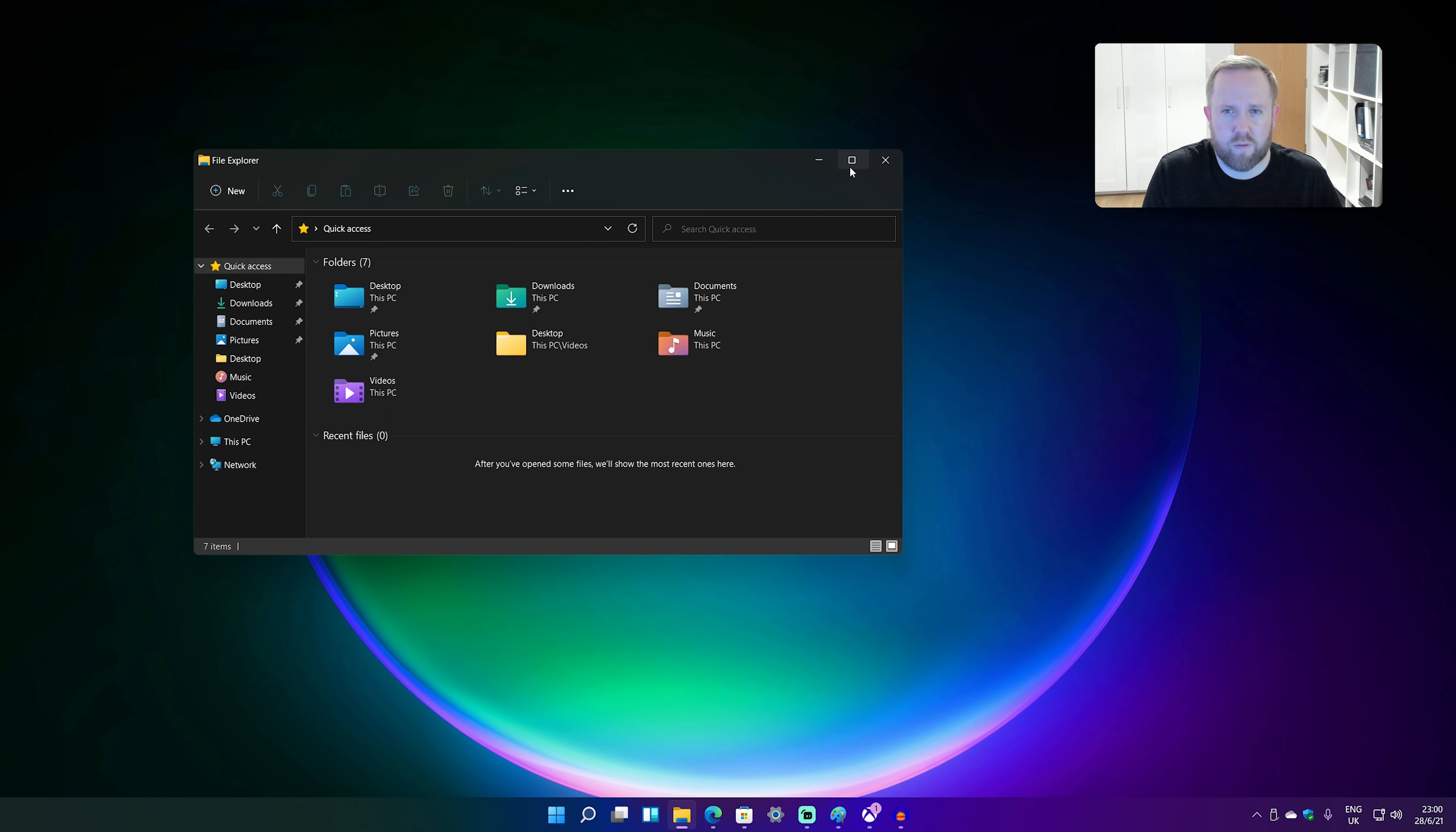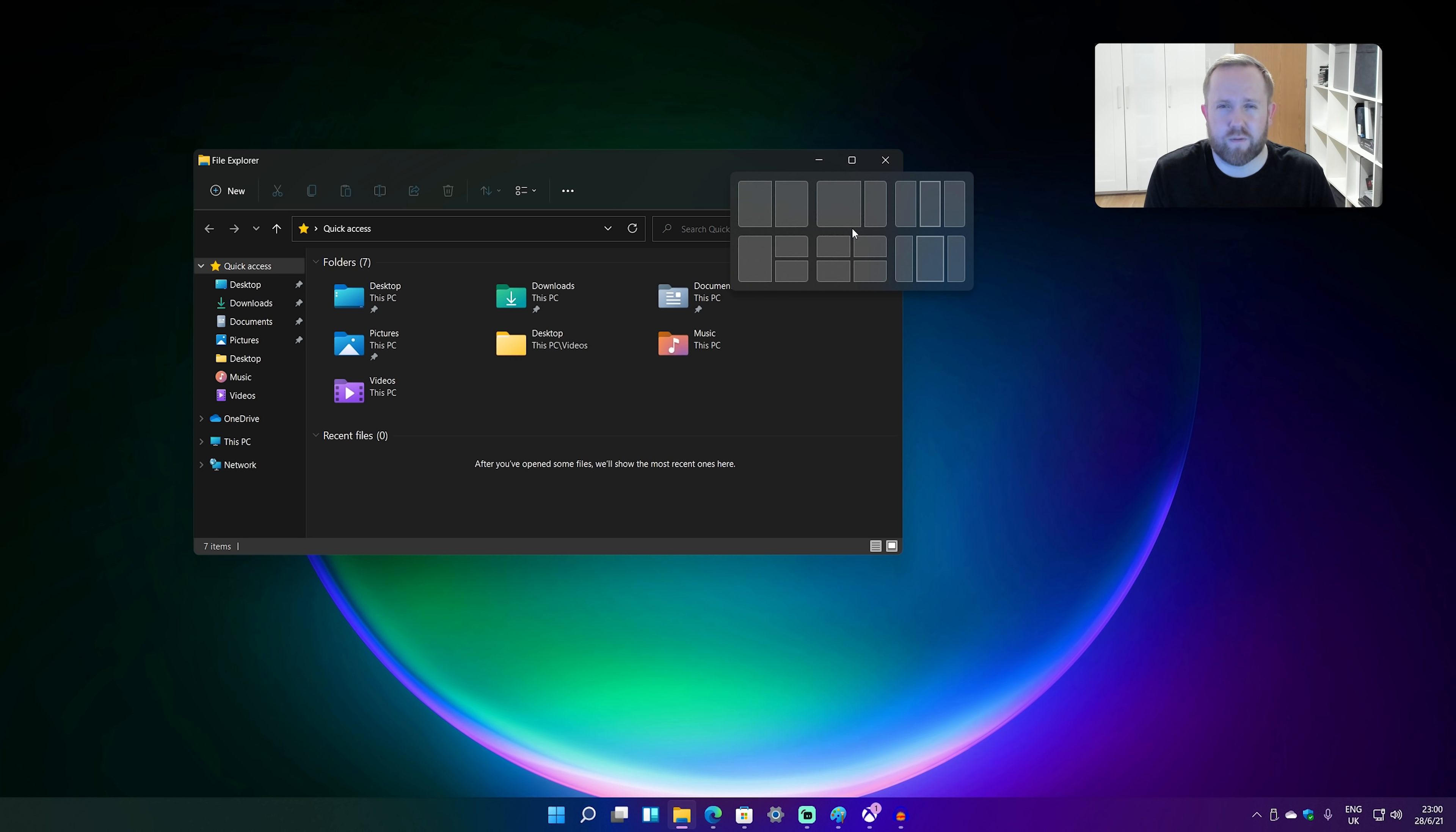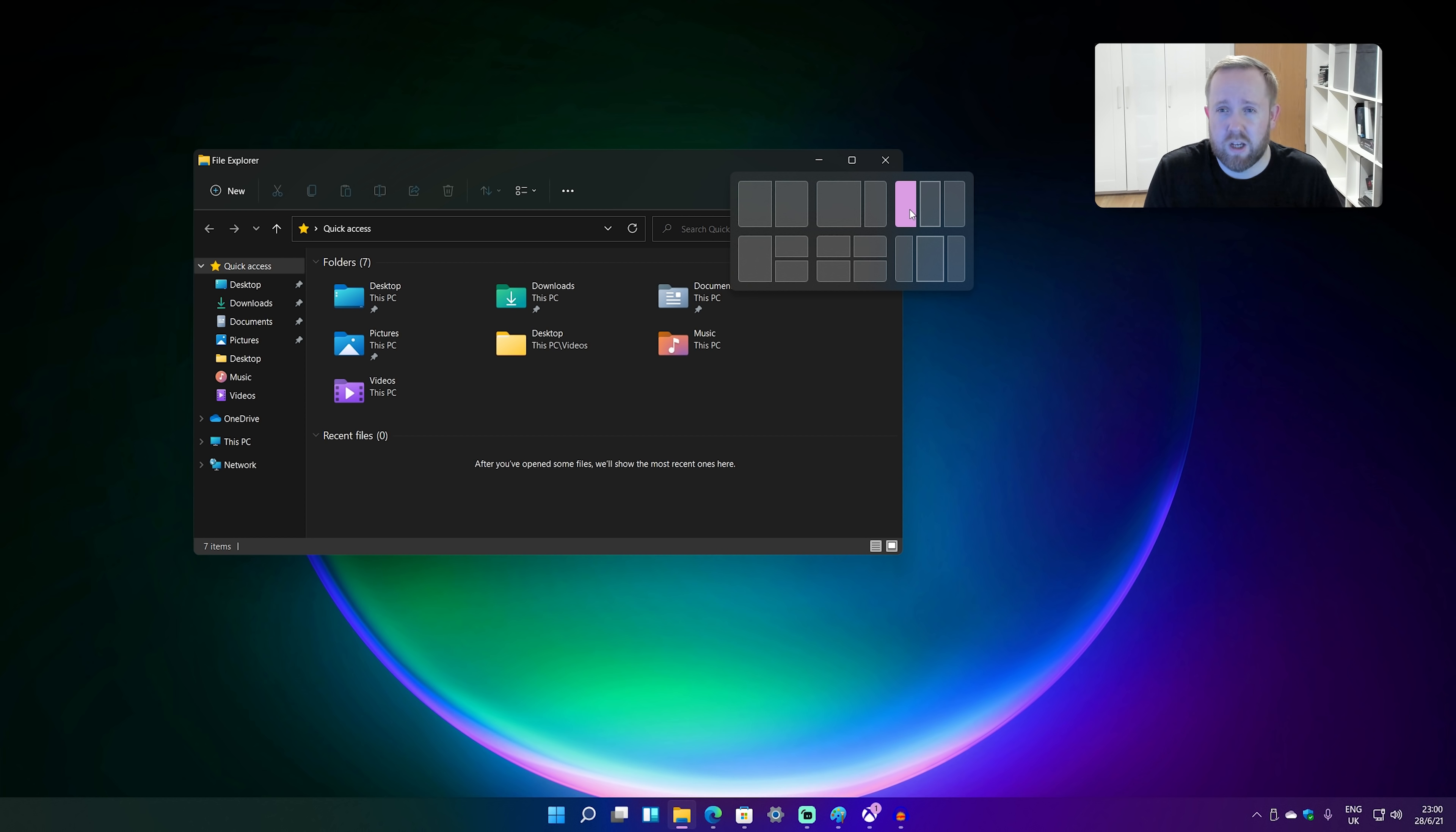So if I hover over the maximize button, you'll see a bunch of different snap layouts. That's basically what Microsoft's calling these. And it's really an easy and quick way of surfacing all the different sort of snap modes that Windows has had for years and just making them really easy for people to discover them and use them.